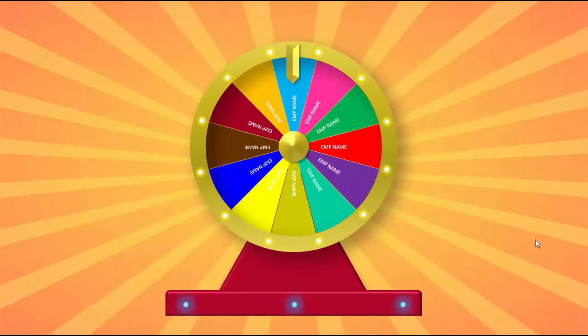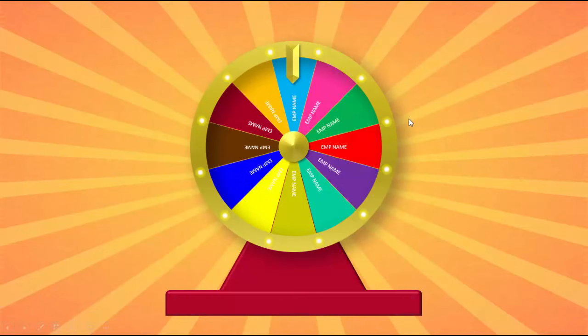Welcome to my YouTube channel PowerPoint University. In this tutorial, I'm going to show you how to create a wheel of fortune in PowerPoint.